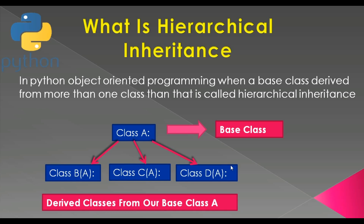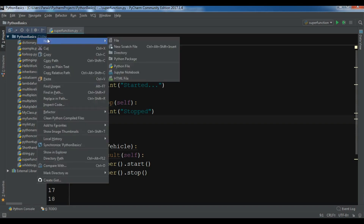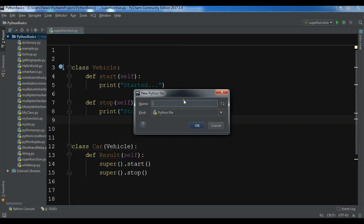Now I'm going to open my PyCharm IDE and show you a practical example. I have opened my PyCharm IDE — this is from the previous video where we talked about super functions. Now I'm going to create a new Python file and call it hierarchical inheritance.